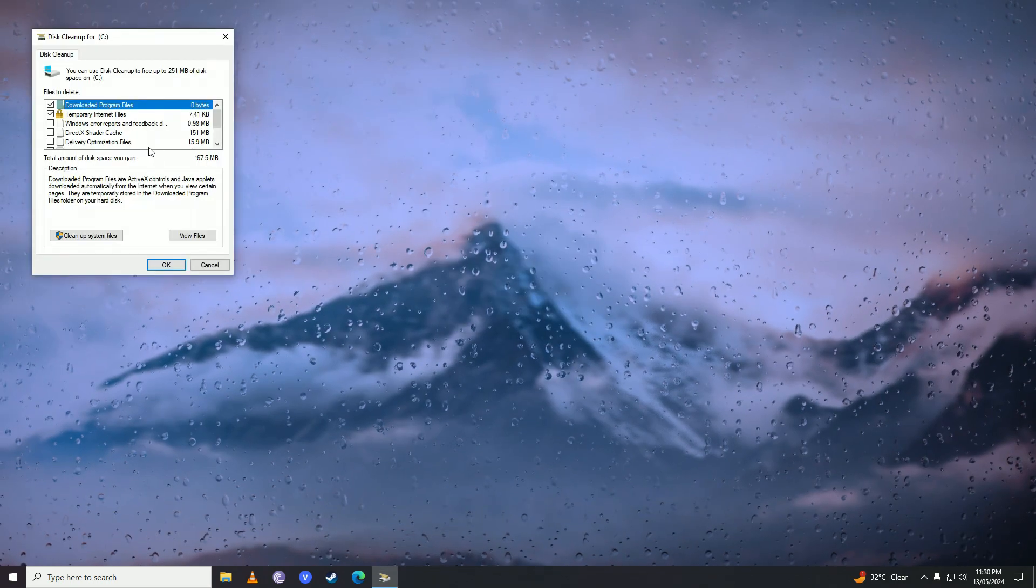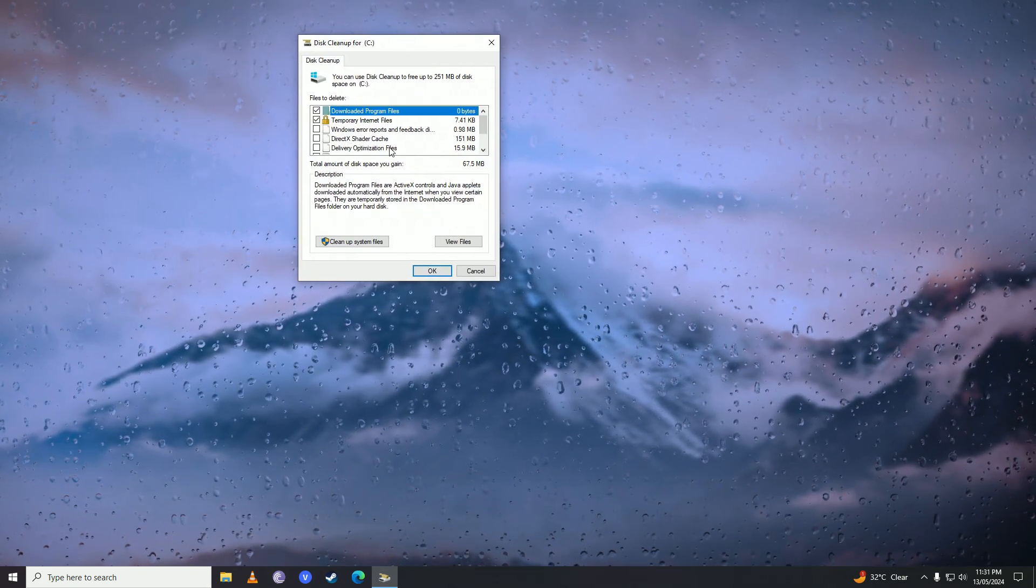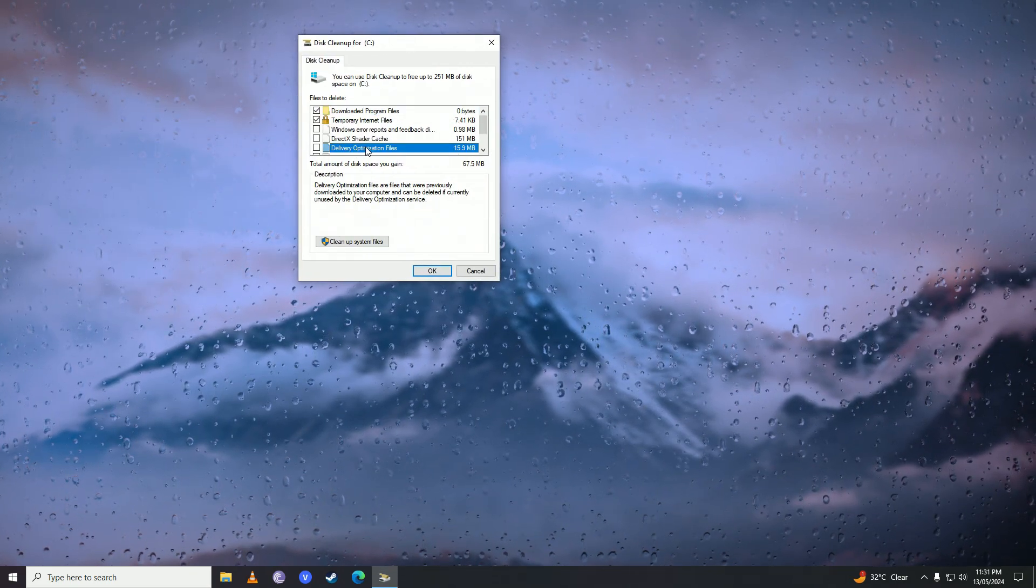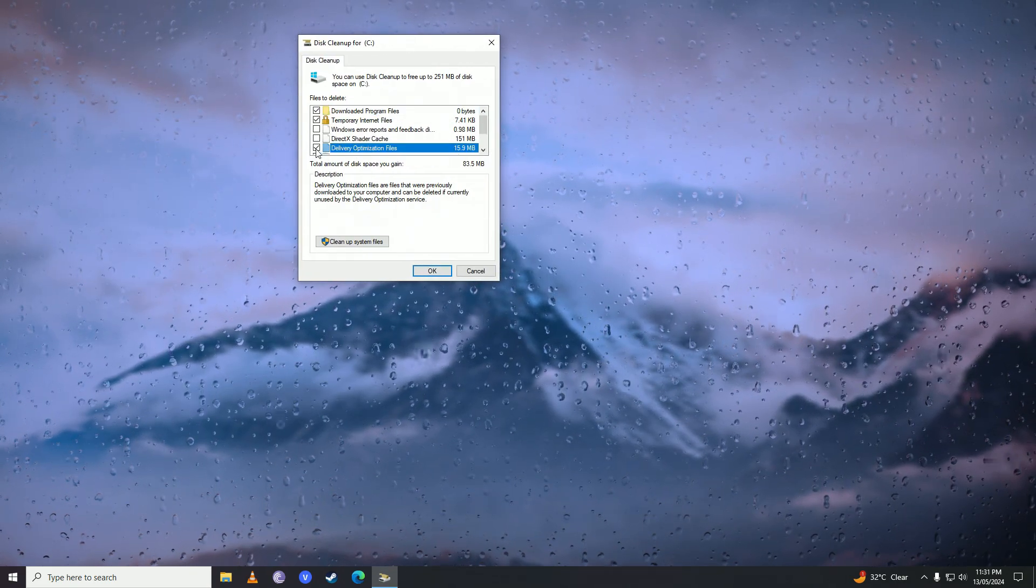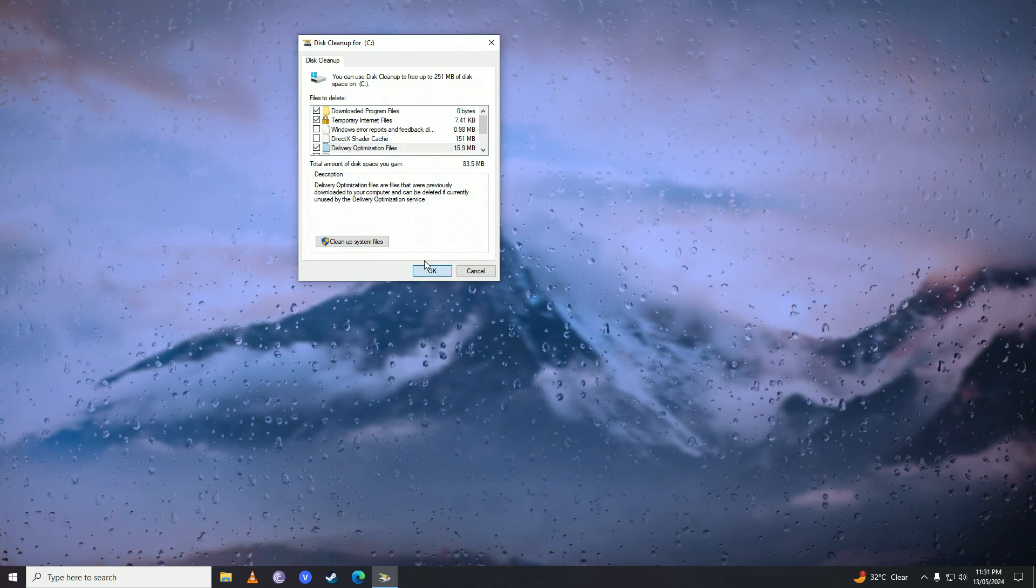Here we have Delivery Optimization files. Just take these Delivery Optimization files and clean those files up. Don't worry, these are only temporary files.